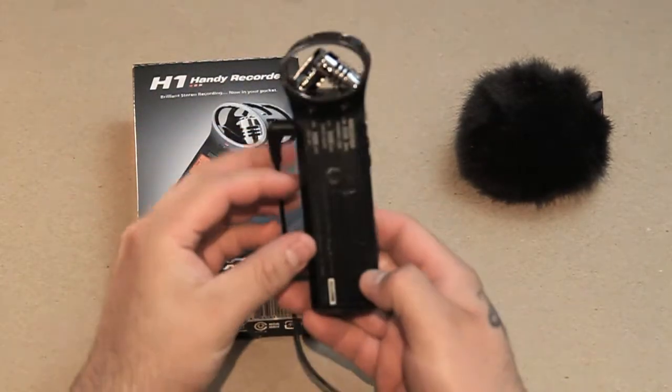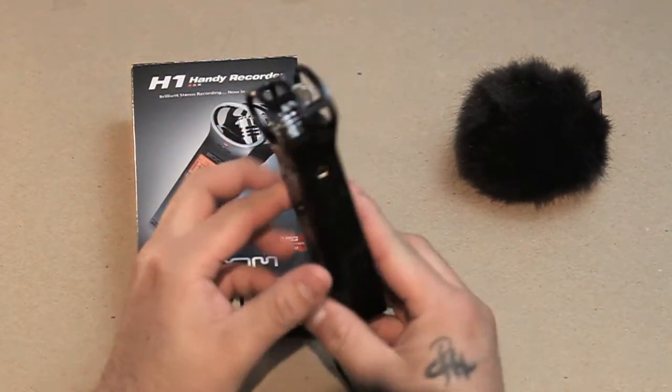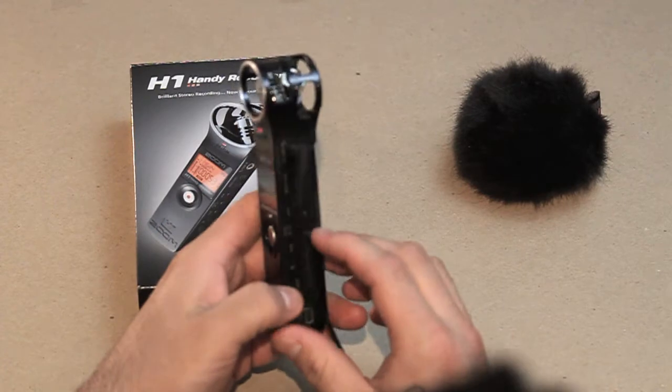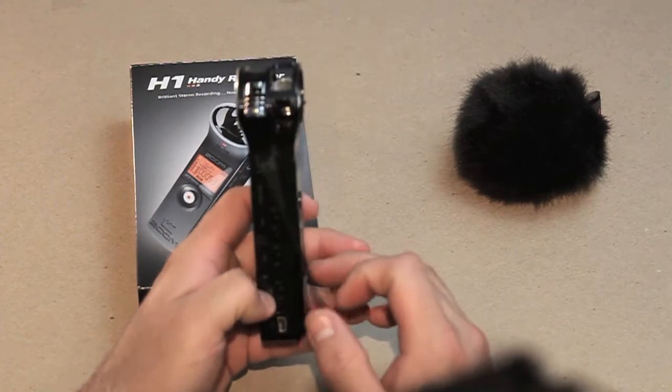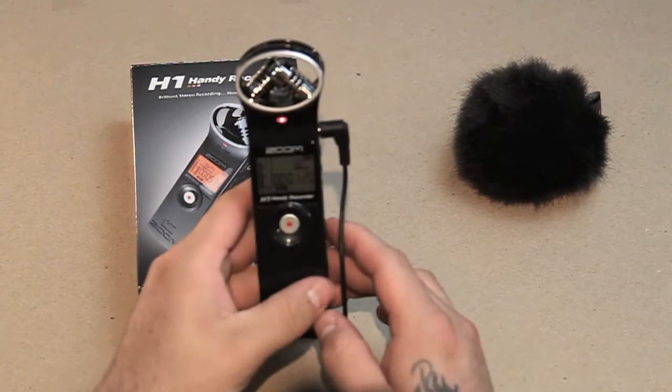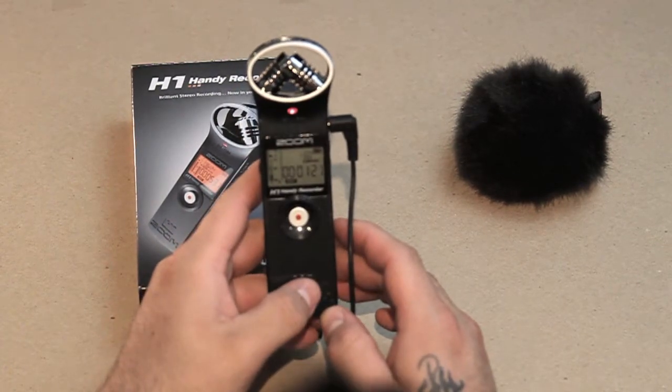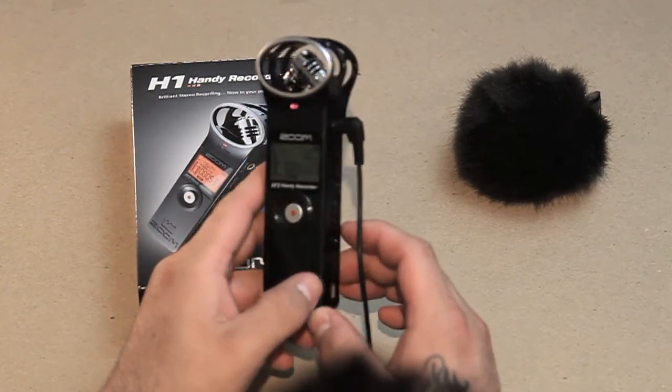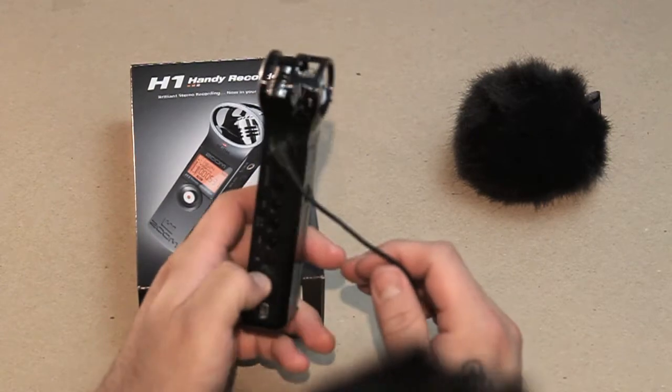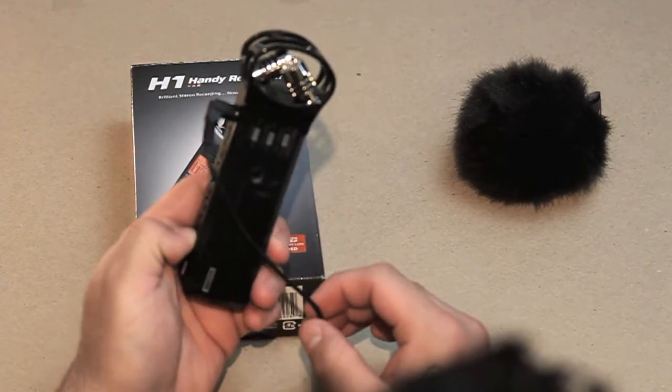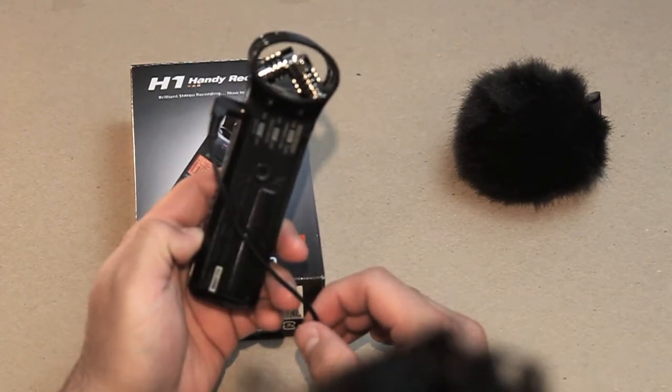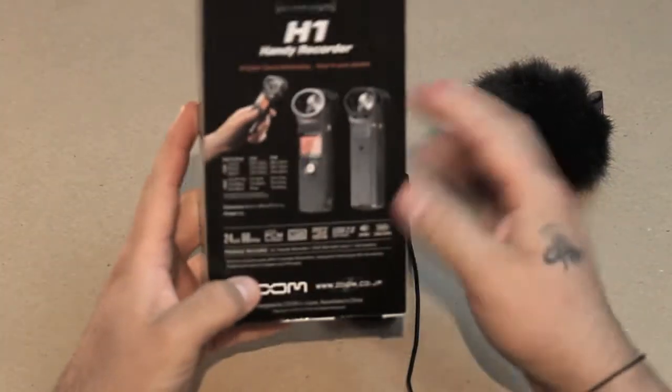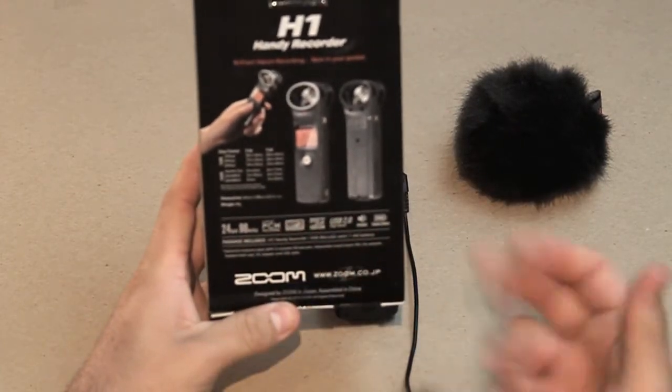Today I have the Zoom H1, and let me tell you something, I've had this for two weeks and this thing is powerful. After I synchronize it with the actual video, it works fairly well. On the outside of the box it tells you everything, all the specs.